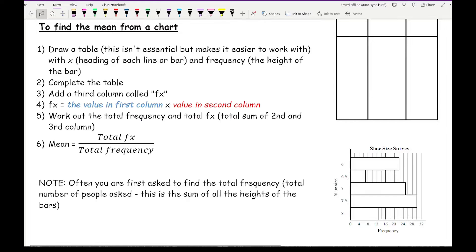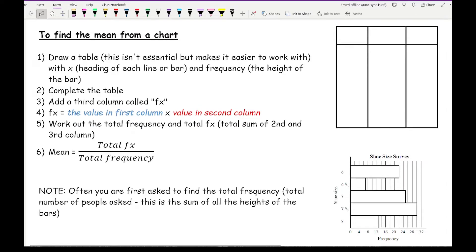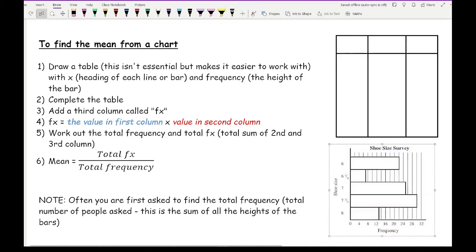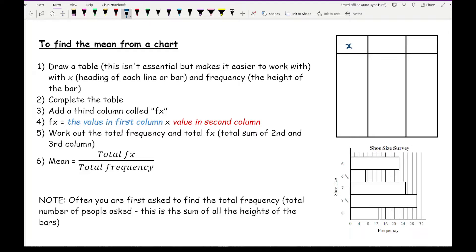Let's go through the process of working out the mean from a bar chart. To find the mean, it's helpful to draw a table with headings X — which represents the bar headings, in this case shoe size — and frequency as the second column.